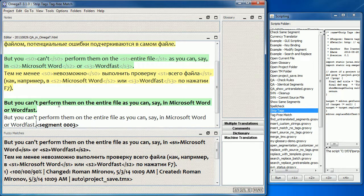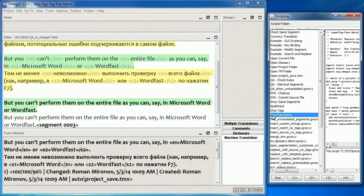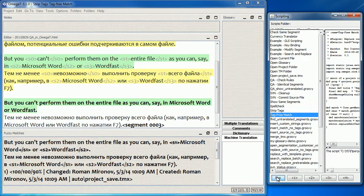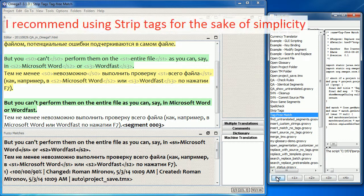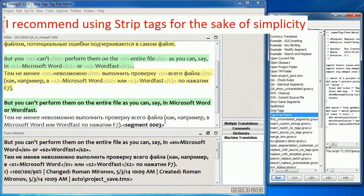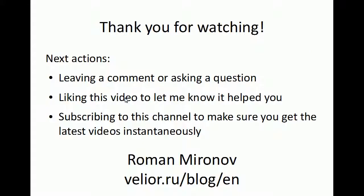The second option is the Tag Free Match script, which does basically the same but also inserts the match for you from the translation memory like this. Since having two similar scripts is a luxury when the number of available shortcuts for scripts is just 12, I recommend using the Strip Tags script only, because even though it involves an additional manual action, it is easier to remember. And these two scripts are written by Kos Ivantsov.